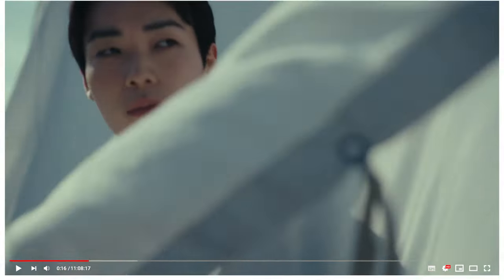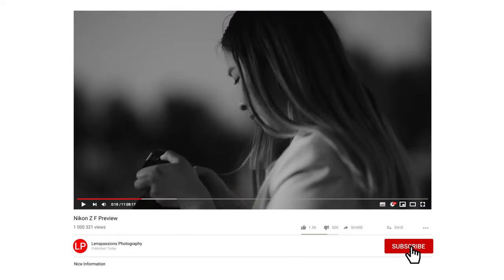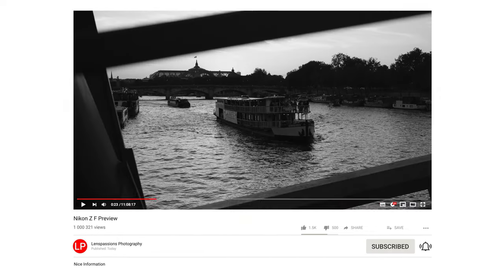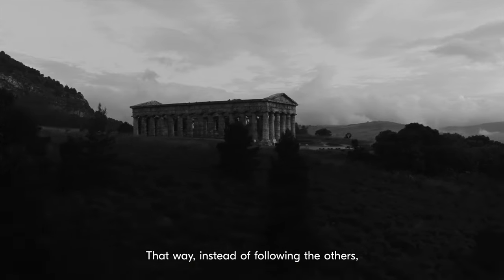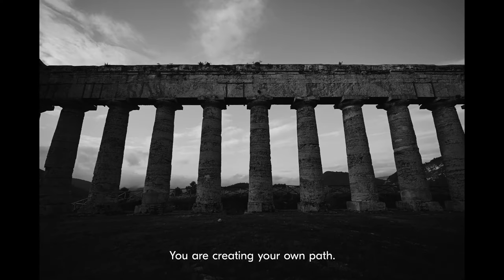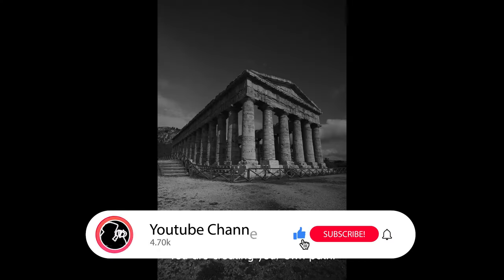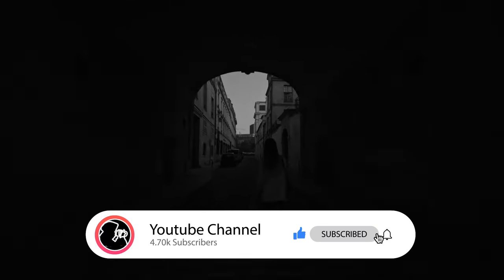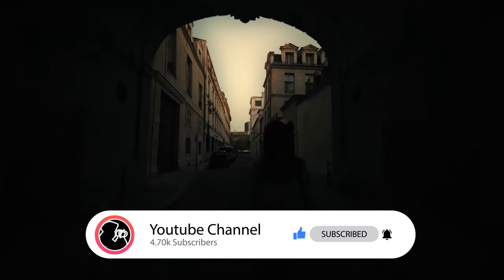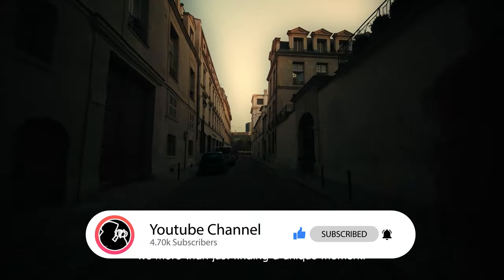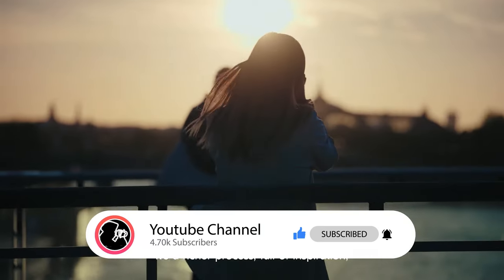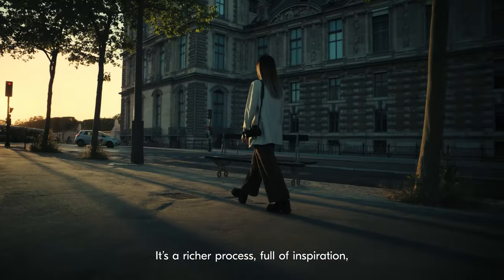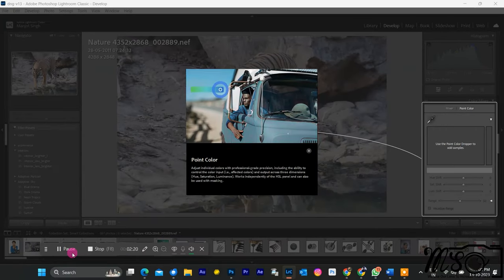First, please consider subscribing to my channel. By subscribing, you will get notified of my latest uploads and never miss any of the amazing content I create for you. It only takes a few seconds to click the subscribe button, and it will help me a lot to grow my channel and reach more viewers like you. Thank you for your support, and I hope you enjoy the rest of the video.